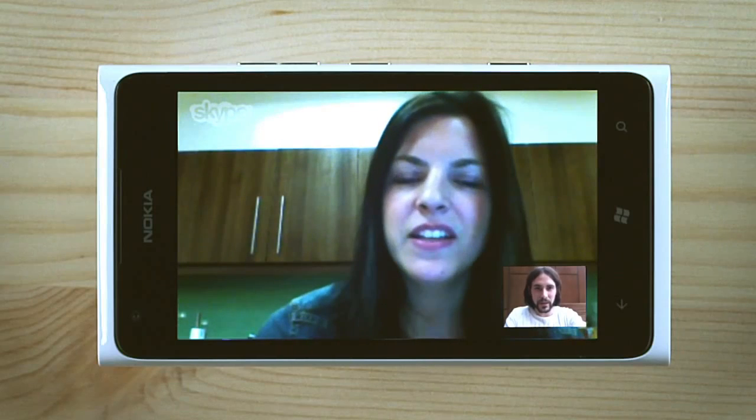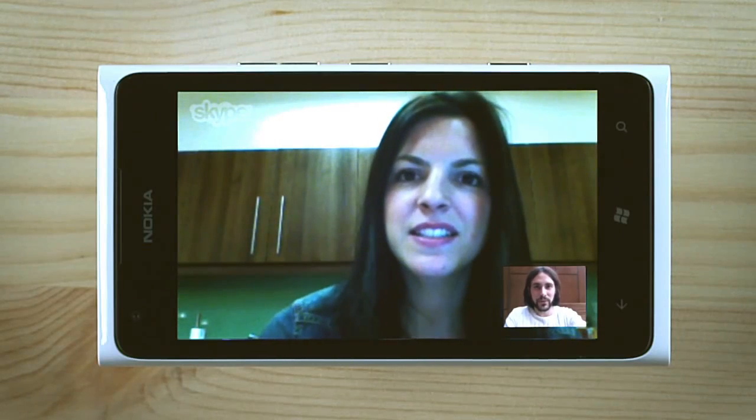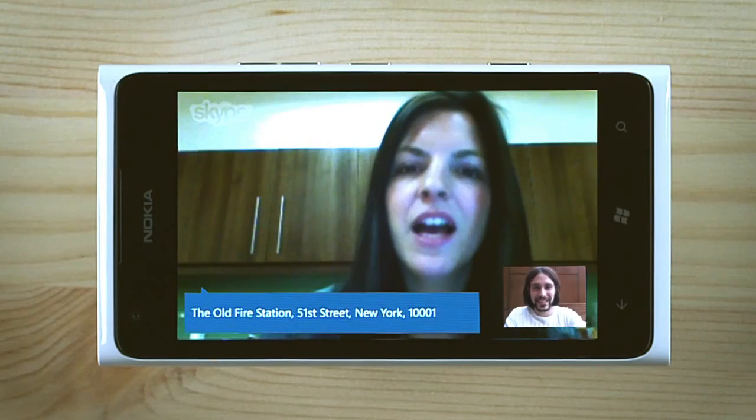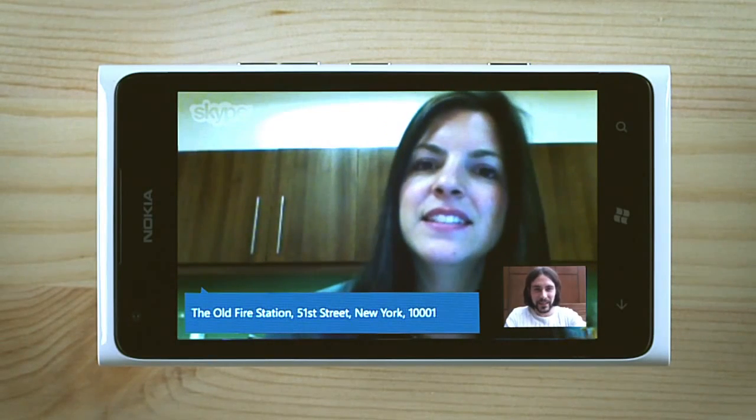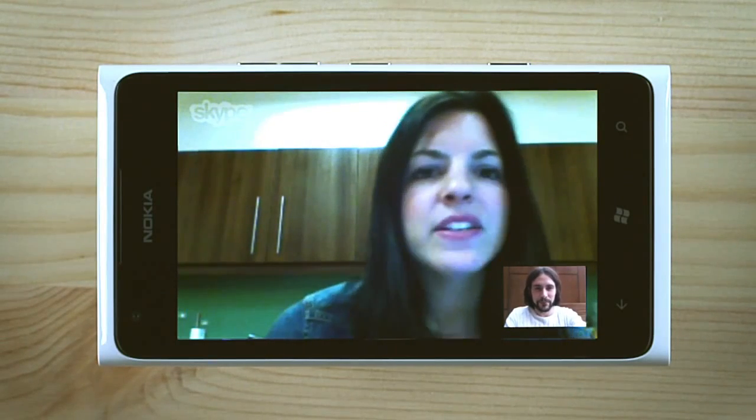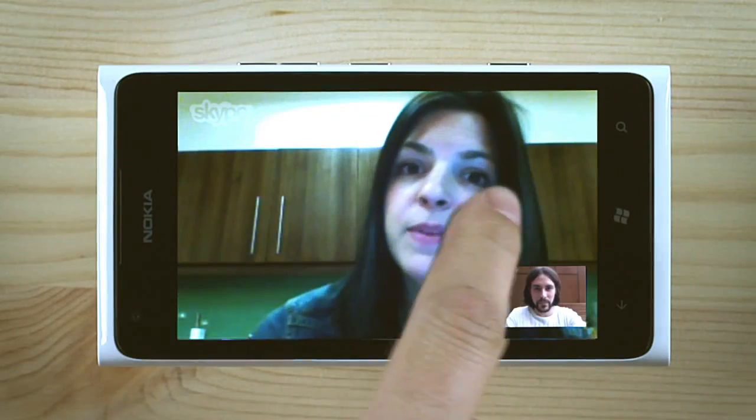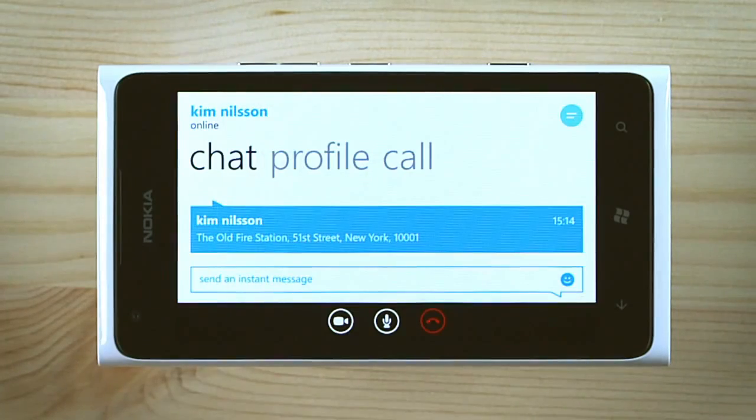Instant messages received during a call pop-up here. Swipe to the next screen to type your reply.